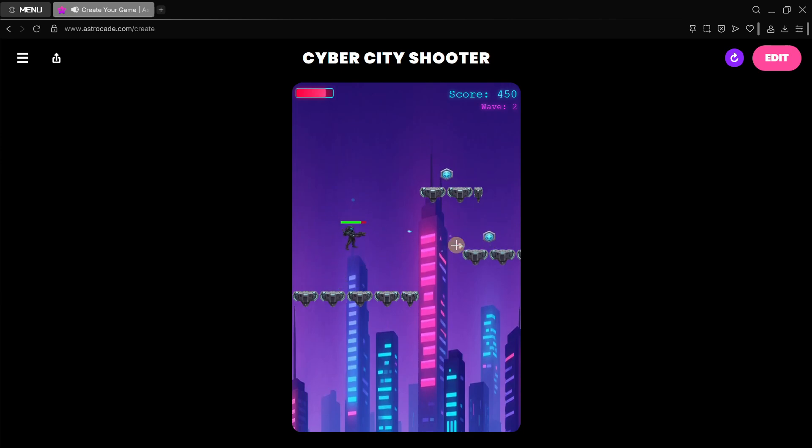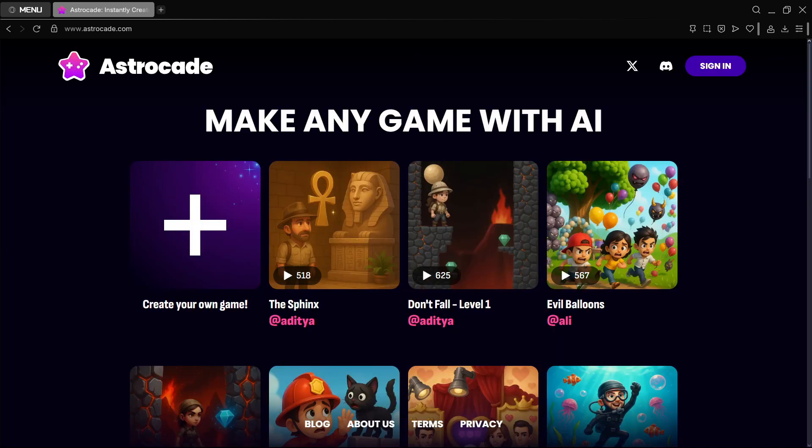Create your first game in less than five minutes. Just go to Astrocade.com and see how simple it is. I hope that you've been able to enjoy this video and that you've actually found this tool helpful. See you in the next one. Bye bye.